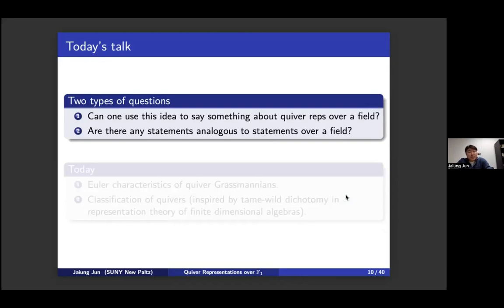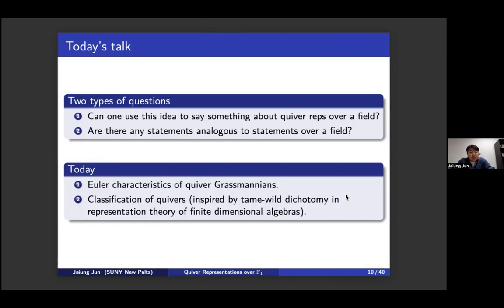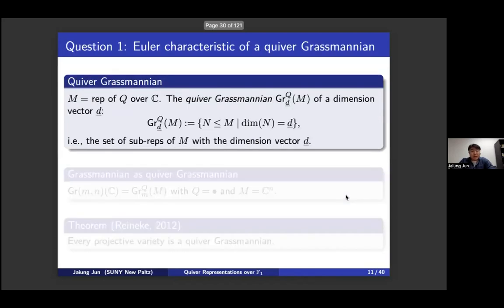Now, the main questions. In F1 geometry there are two types of questions. First: can you use F1 representations to say something about classical quiver representations over a field? Second: if you develop this theory in parallel to the classical theory, are there statements analogous to those over a field? Specifically today, I'll discuss the Euler characteristic of quiver Grassmannians, and then classification of quivers inspired by the tame-wild dichotomy.